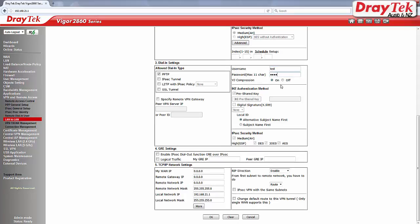Under TCP IP network, enter the remote network IP which is the local IP address of the Vigor3900. Click OK to save your settings.